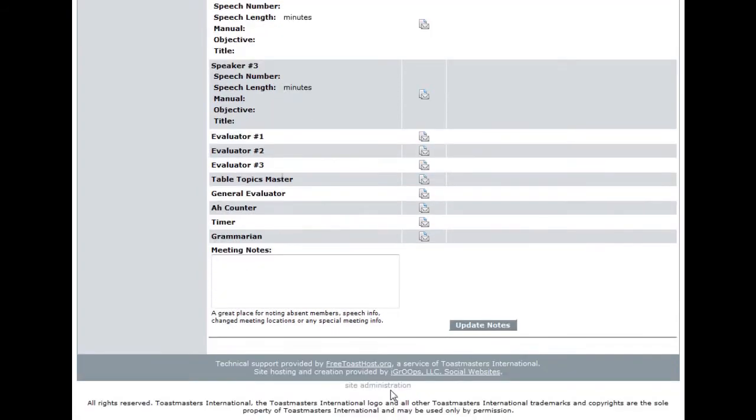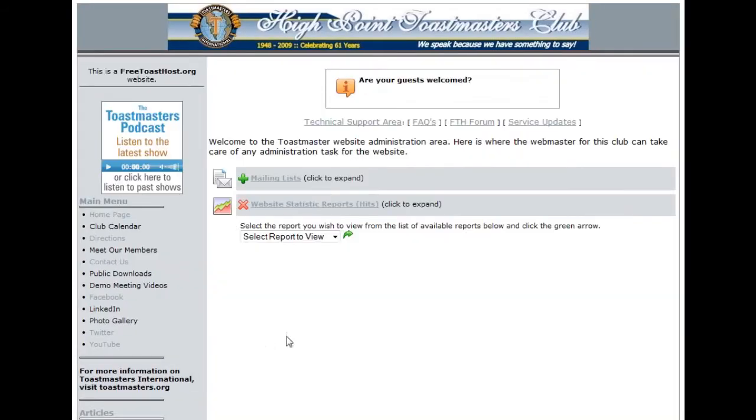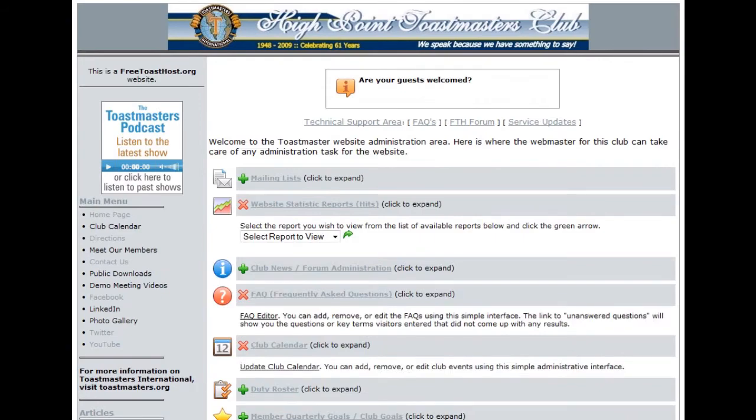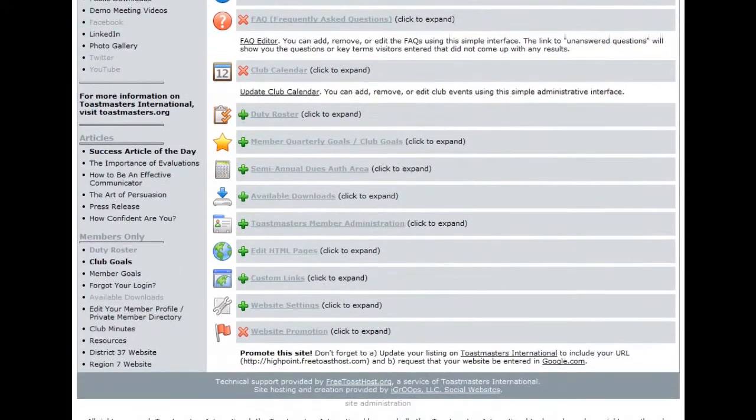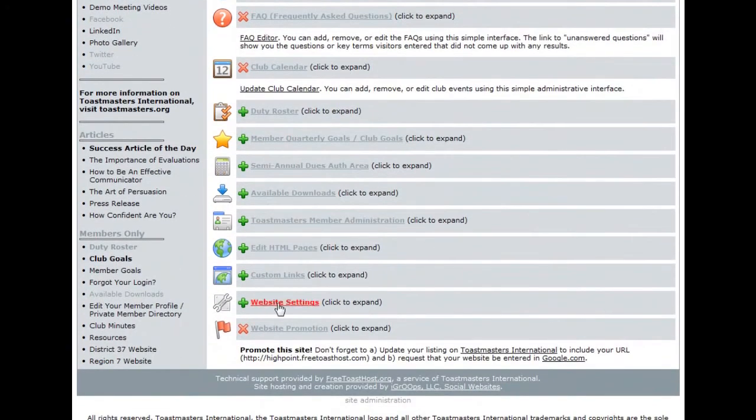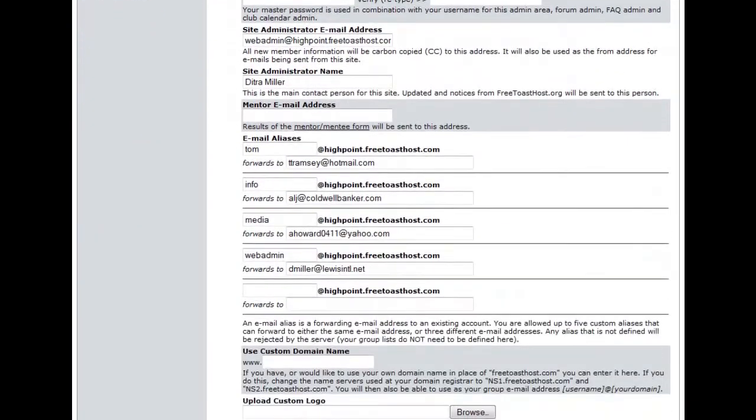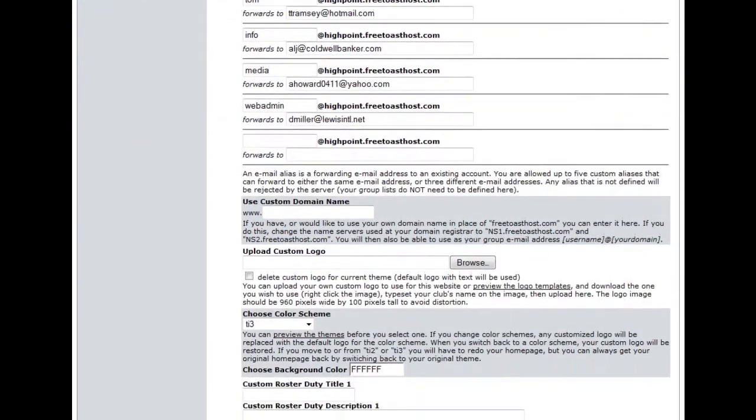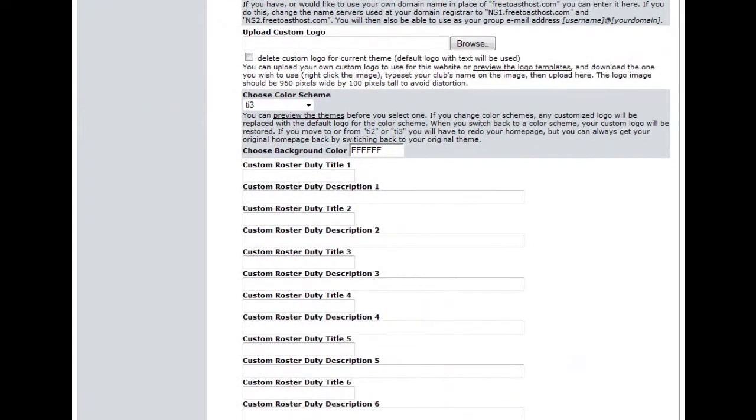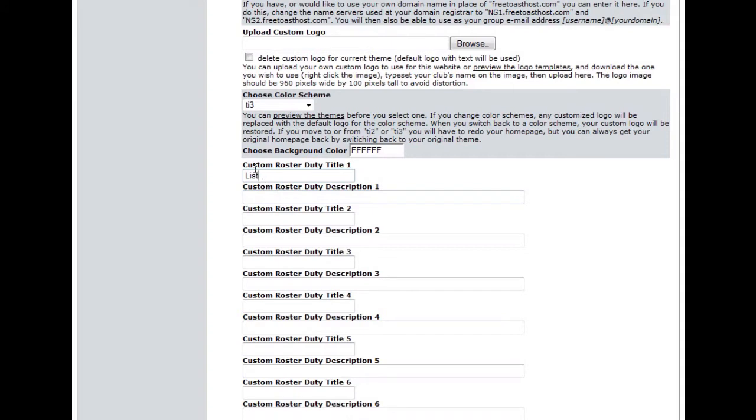Scroll down to Website Settings. Click on that. Scroll down just a little bit and you will come to the section Custom Roster Duty Title. Enter in the new role that you would like. For example, we don't have a listener role for our club. So I'll add in listener and enter in a description for the listener.